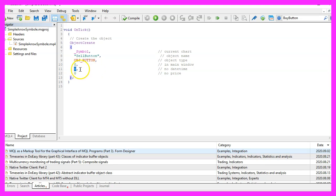We don't need a value for the date time and for the price because we are not going to move the button.